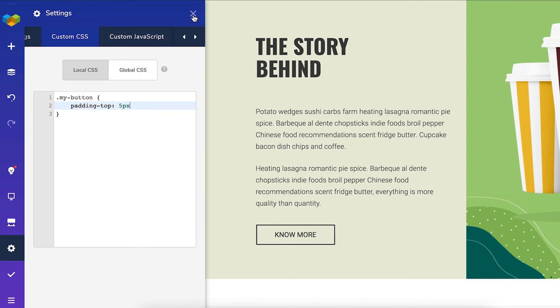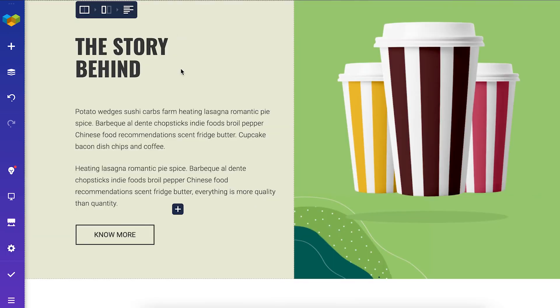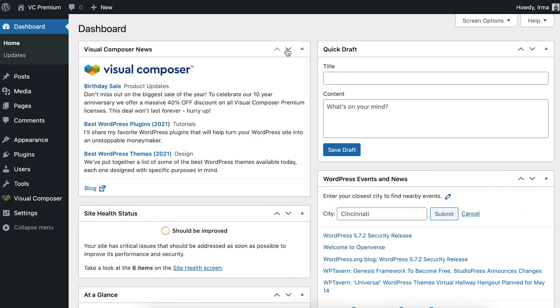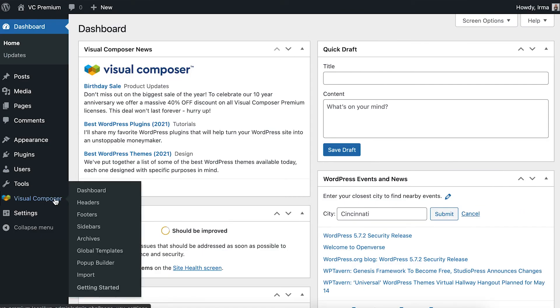You can also add custom CSS and JavaScript from the Visual Composer dashboard, which you can find if you go to your WordPress admin panel, then locate Visual Composer and then dashboard.